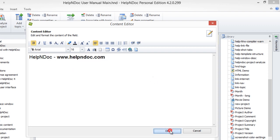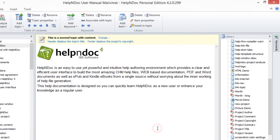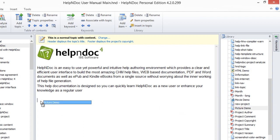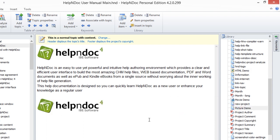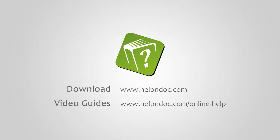Once a library item has been added, it is possible to include it in as many topics as needed. When the item is updated in the library, the change will automatically propagate to every topic using it. HelpNDoc is free for personal use and evaluation purposes. You can download it at helpndoc.com and see other video guides at helpndoc.com/online-help. Thanks for watching.